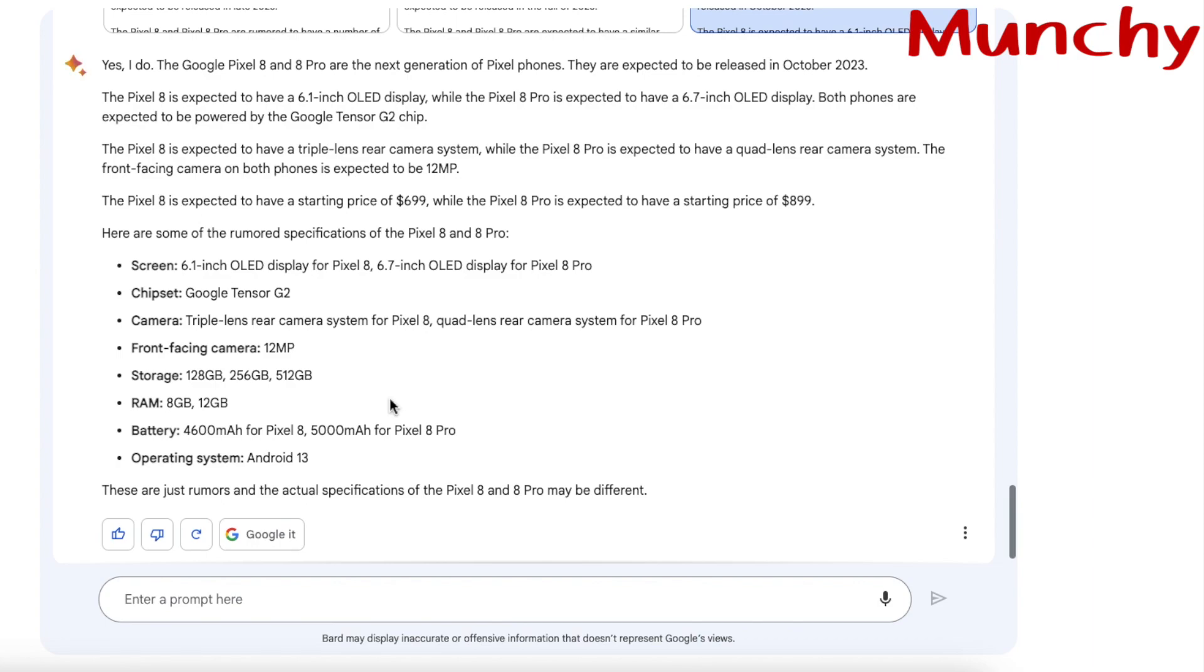And in case you have any specific questions you want me to ask this new chatbot AI from Google, leave them in the comments on this video.